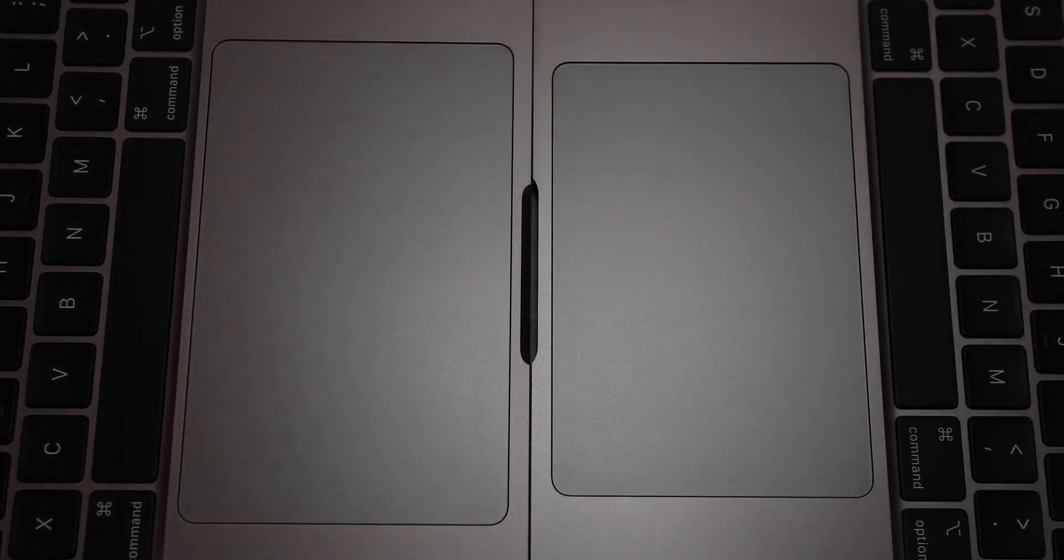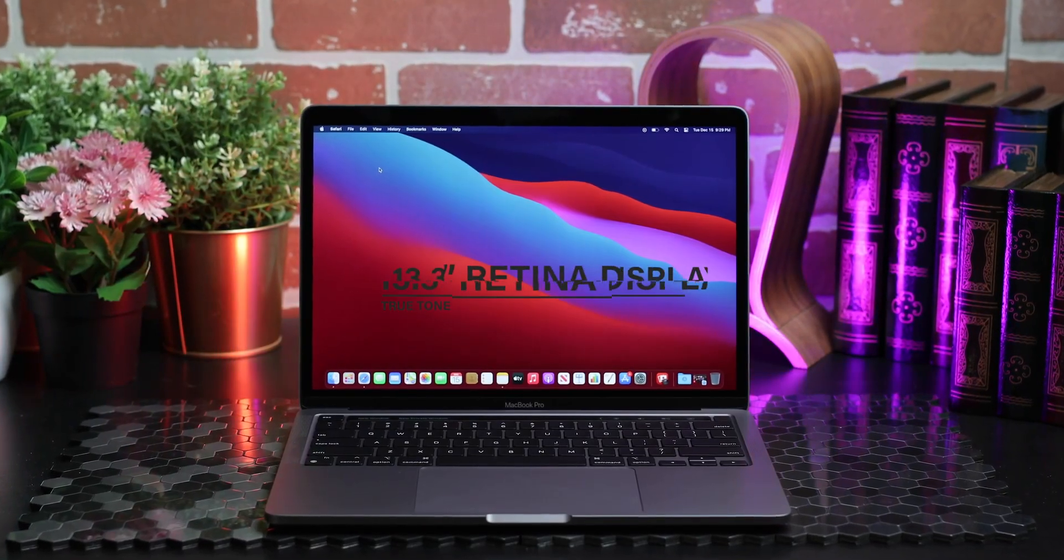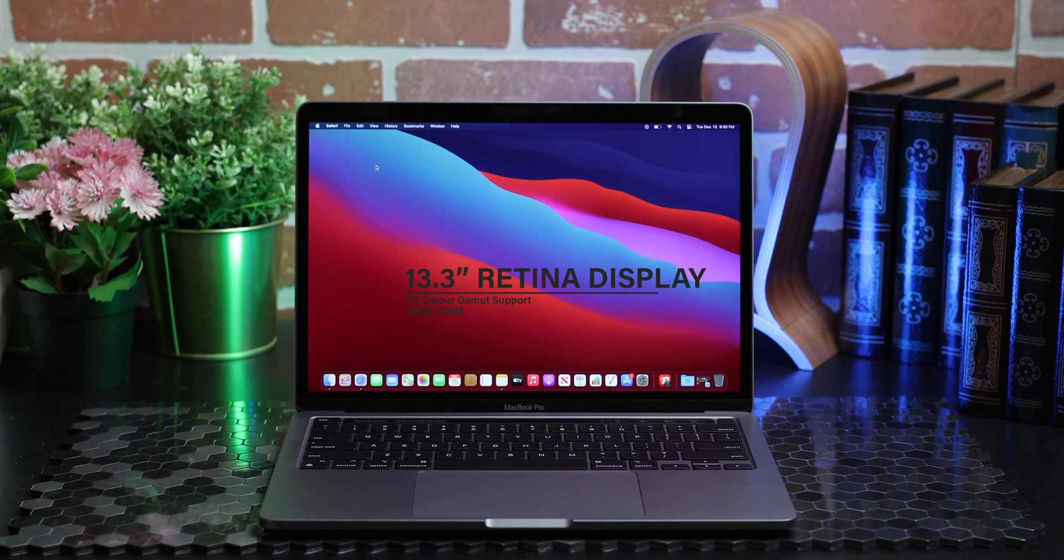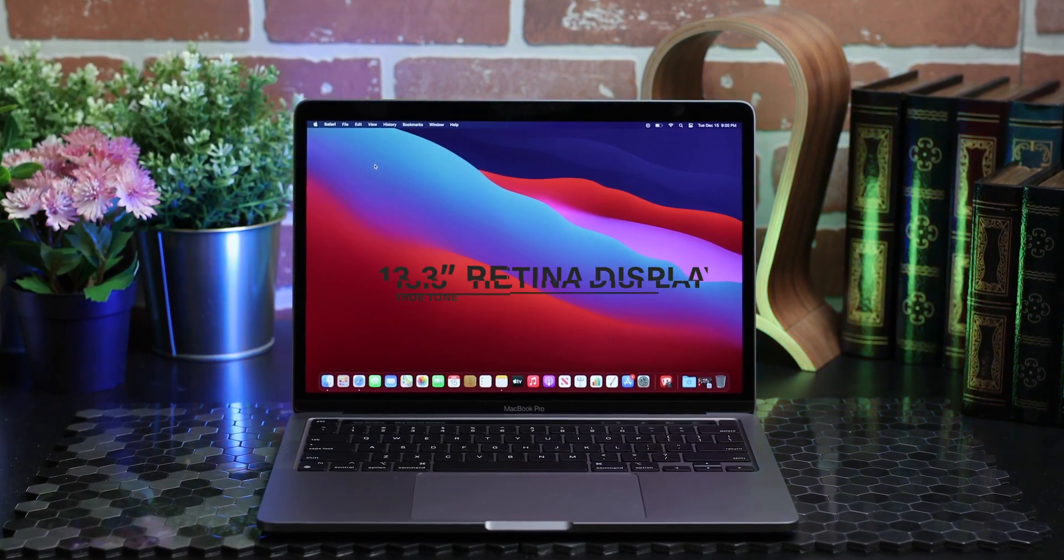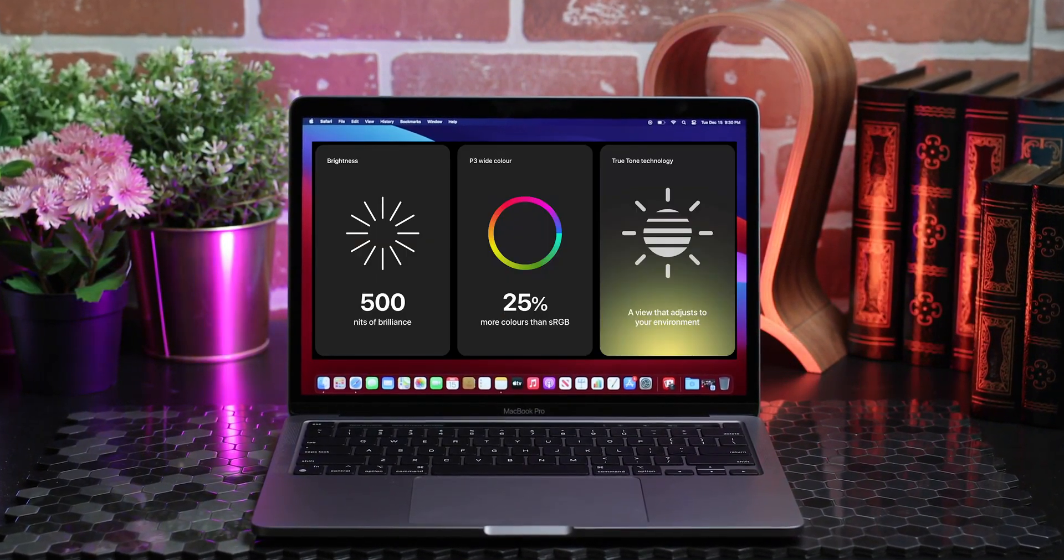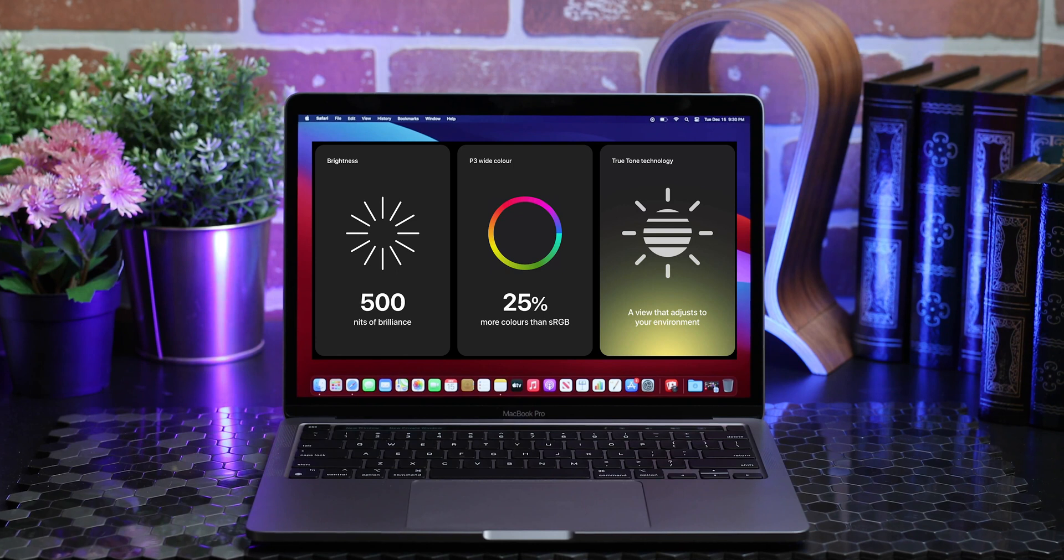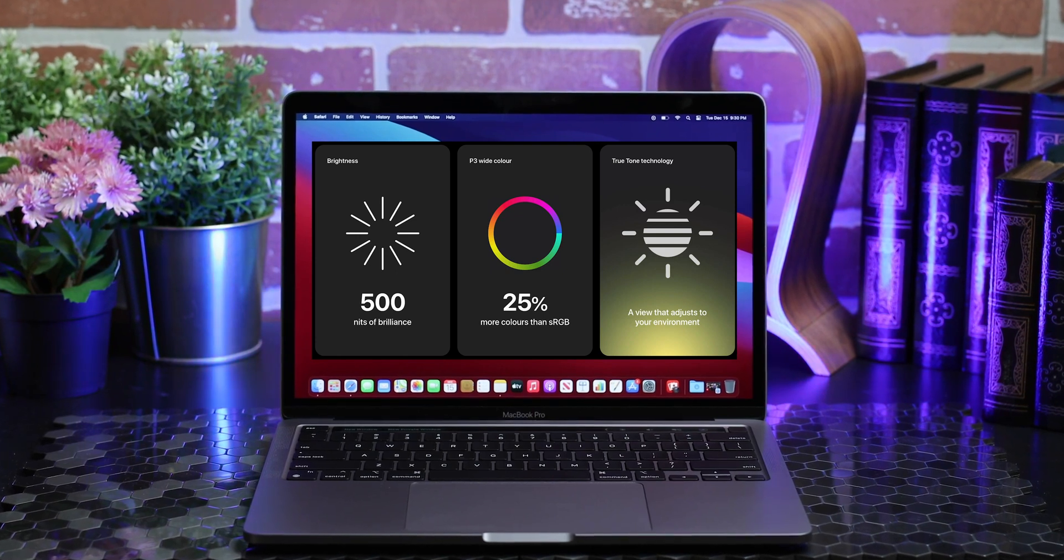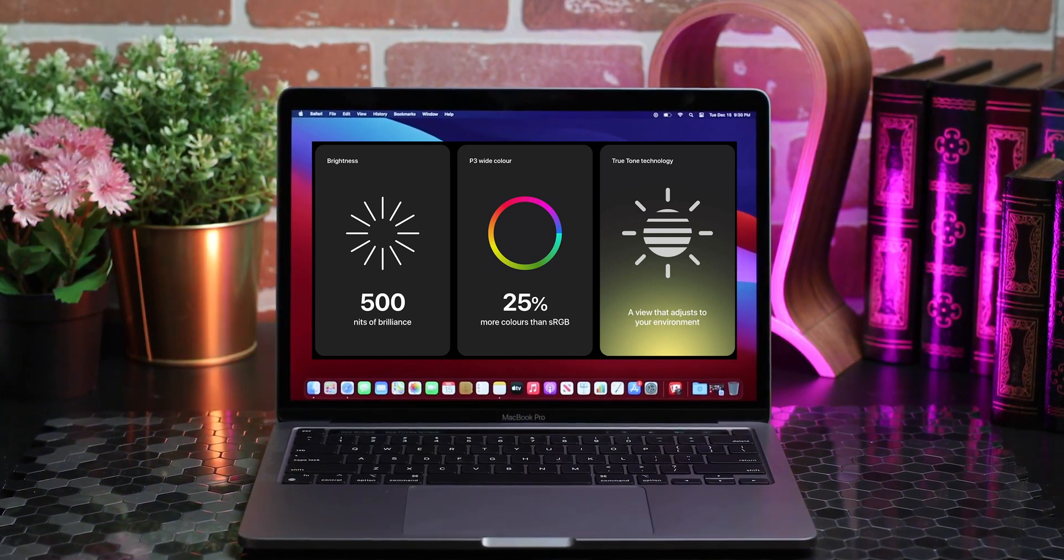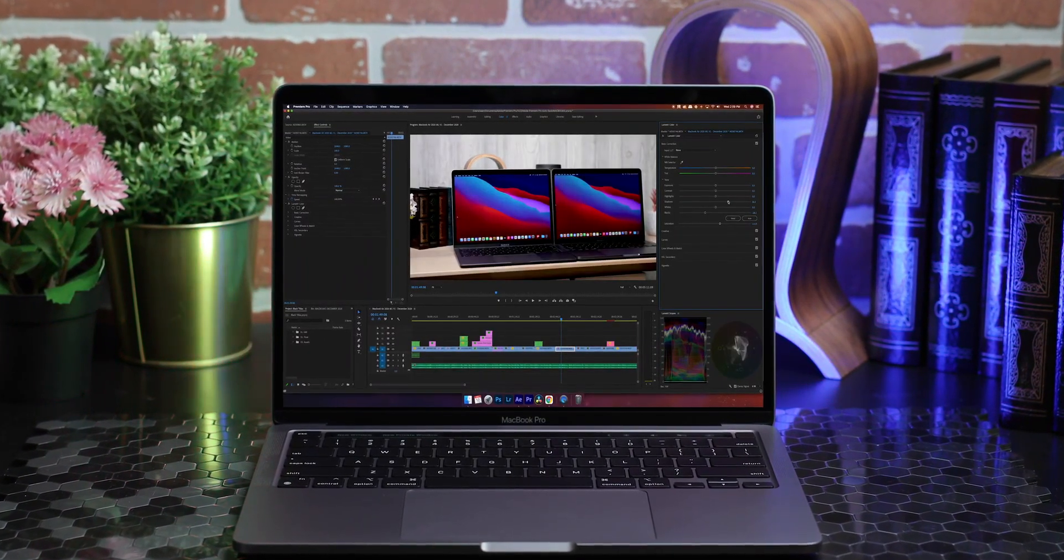The 13-inch Retina display with True Tone is also stunning. It's bright and vibrant with punchy colors. The color accuracy is excellent. This makes the MacBook Pro ideal for creatives requiring true-to-life colors for their work. The Pro supports the entire P3 color gamut.